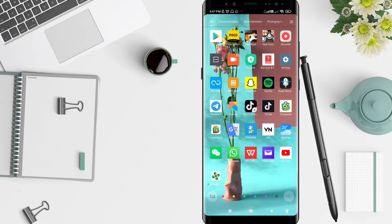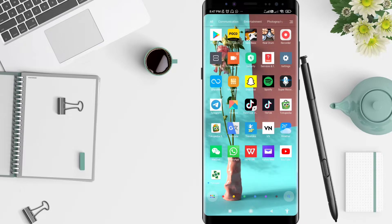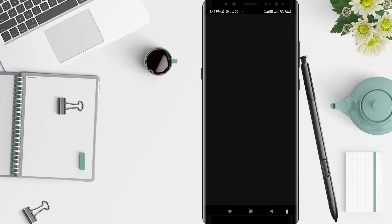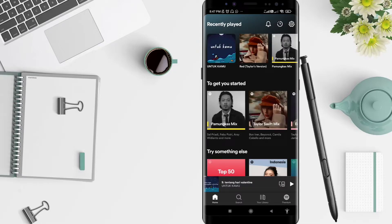First, we go to the Spotify application that you have been installed before. Click on Spotify here.